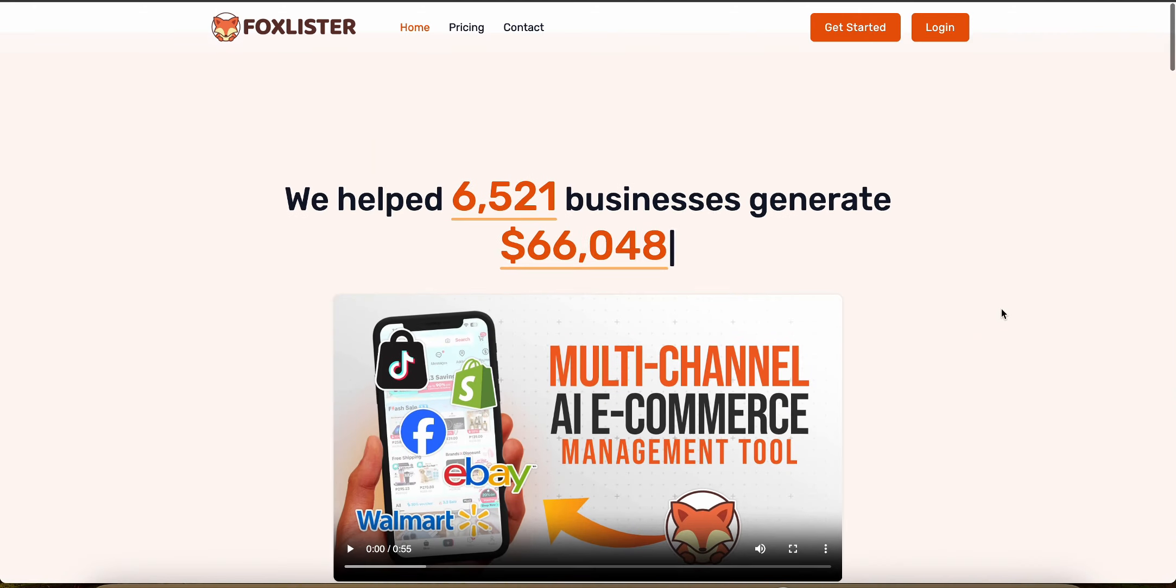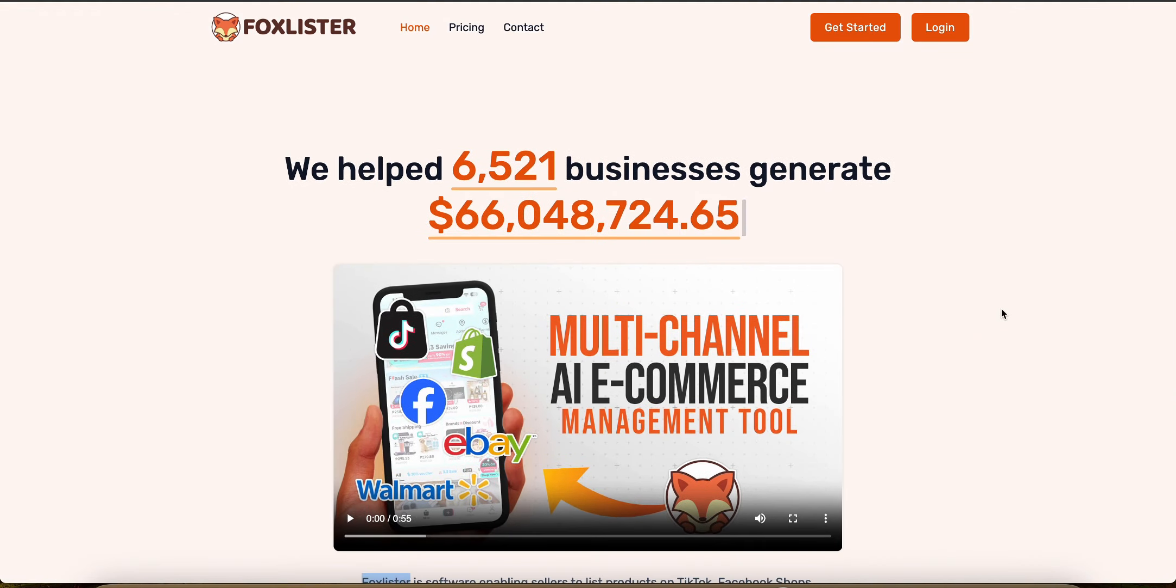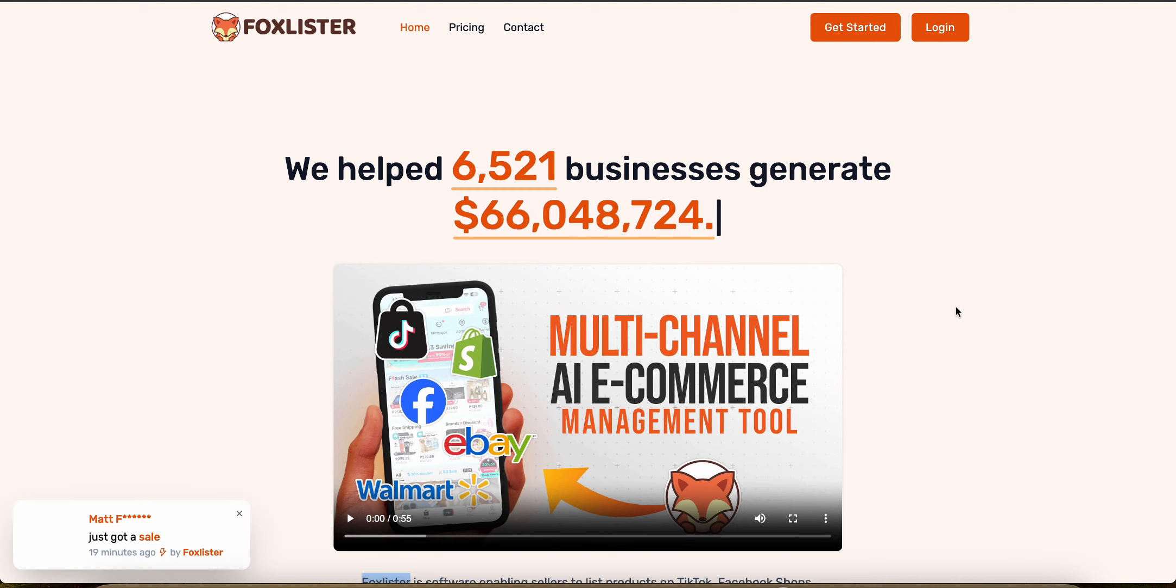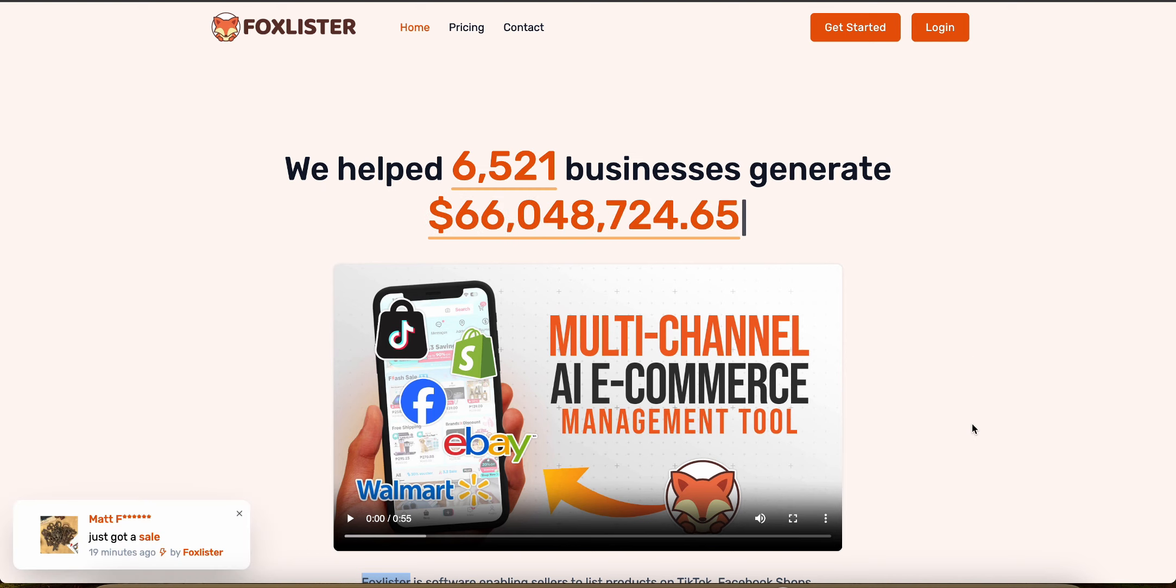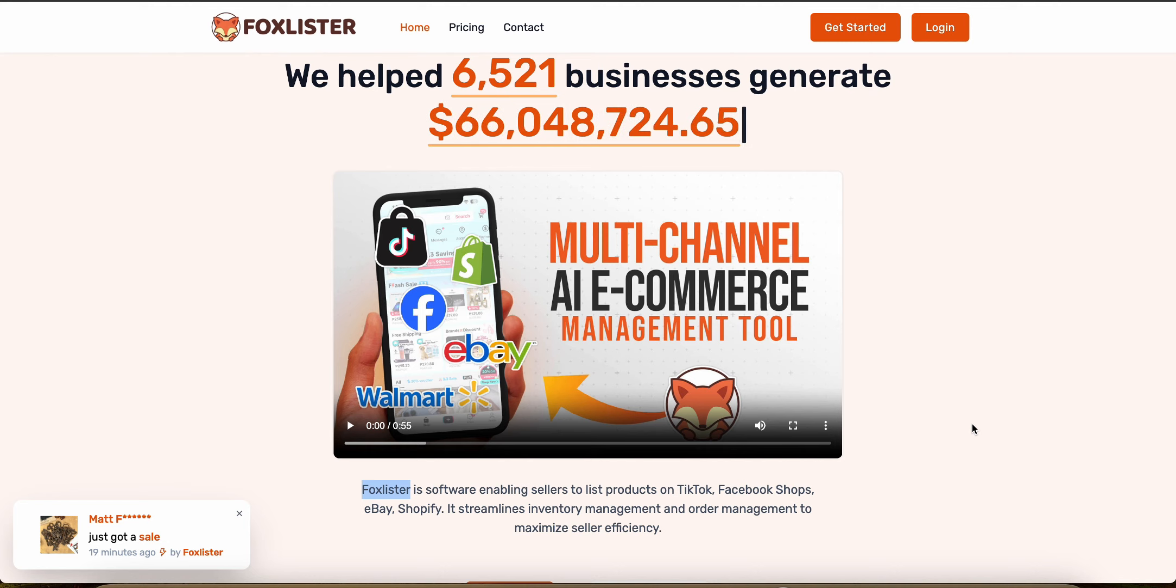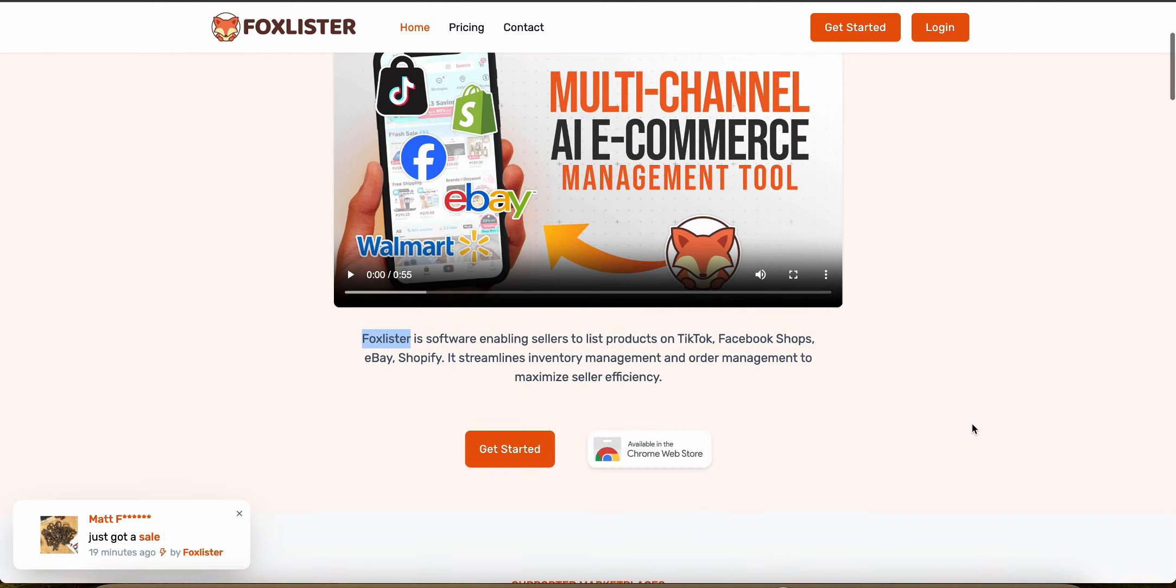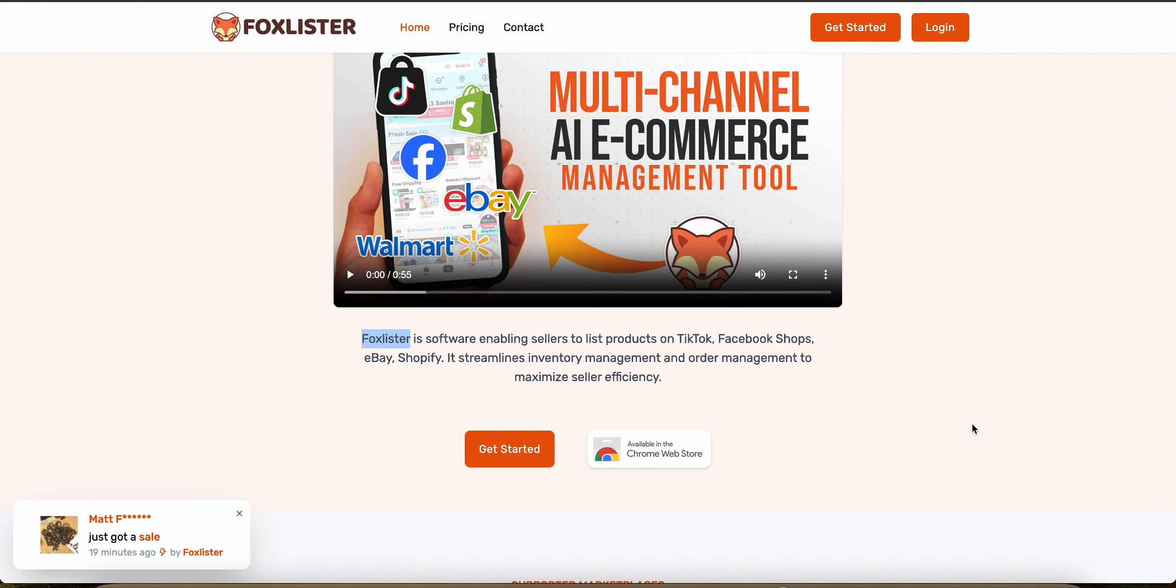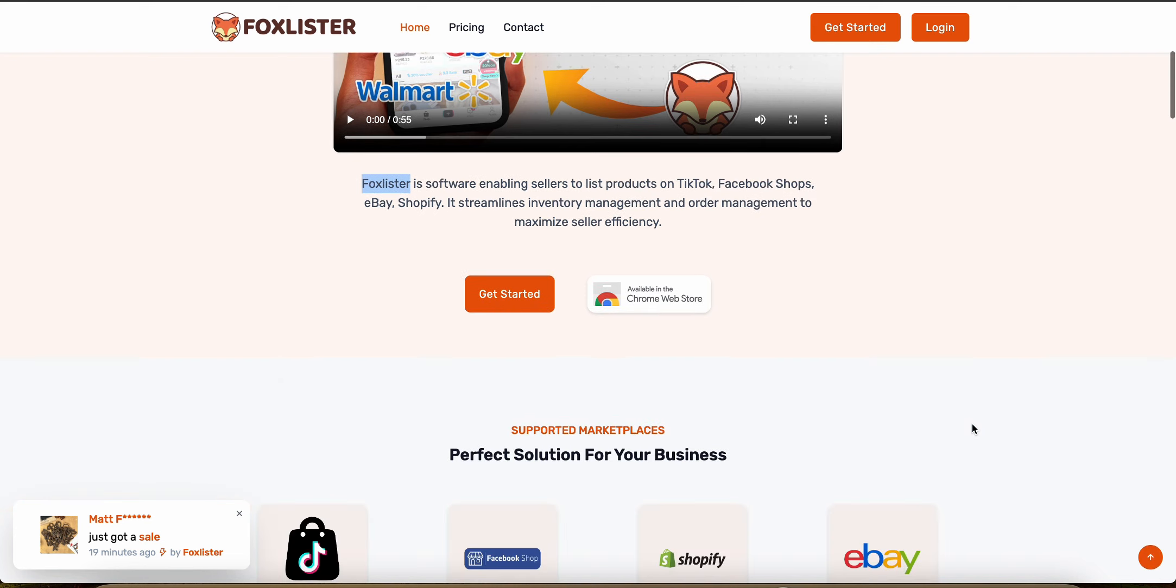Fox Lister does not focus as much on product sourcing from multiple suppliers. It optimizes the management and listing of products already selected by Amazon FBM sellers. It helps streamline operations, but it lacks the broader sourcing capabilities that you get with AutoDS.